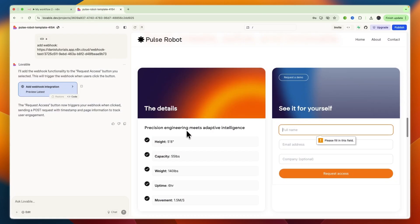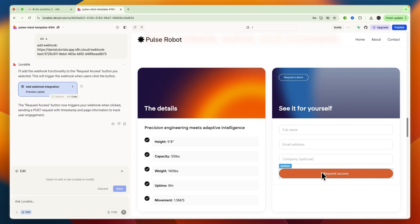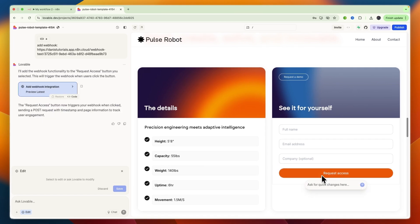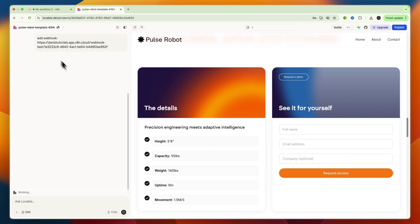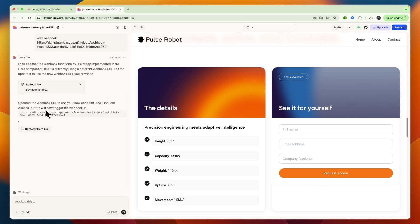So to do that, click on the Edit icon right here, and then click on the Request Access button, or whatever else you want to use it for. Then click Ask for Quick Changes here, and then say Add Webhook, paste in the URL, and send it. Now it has added the webhook URL to this endpoint.